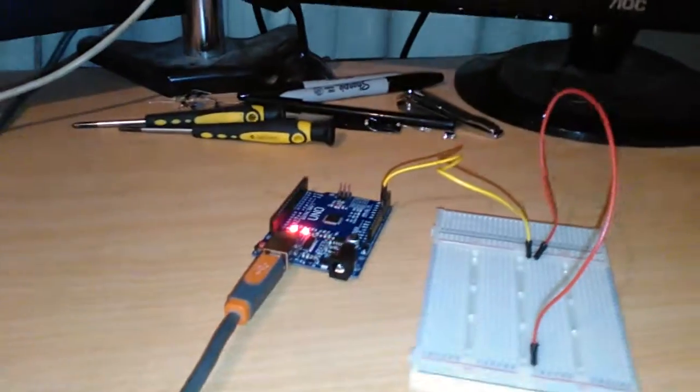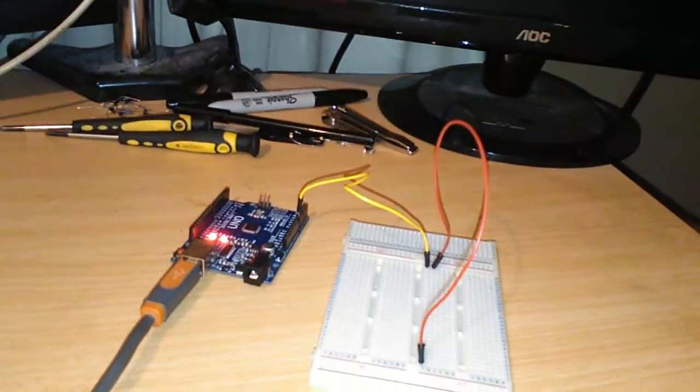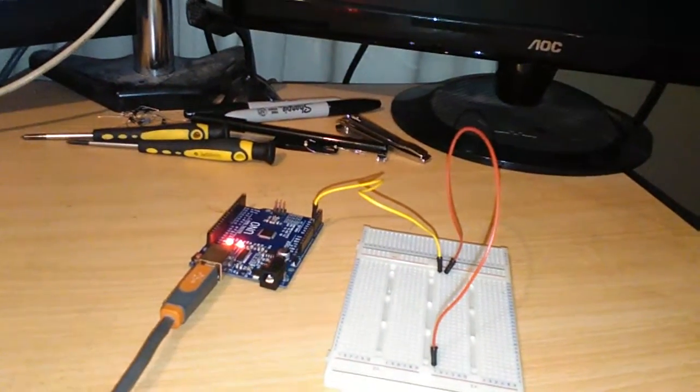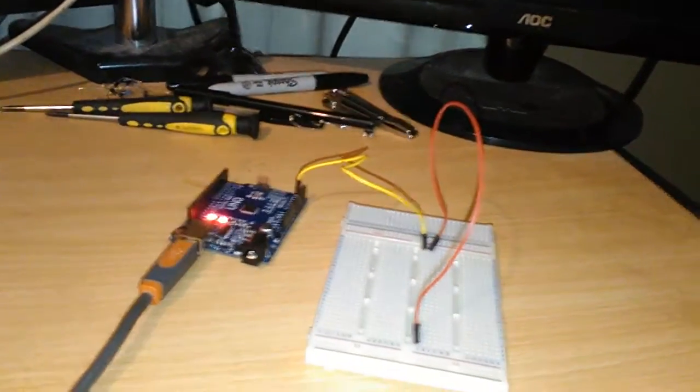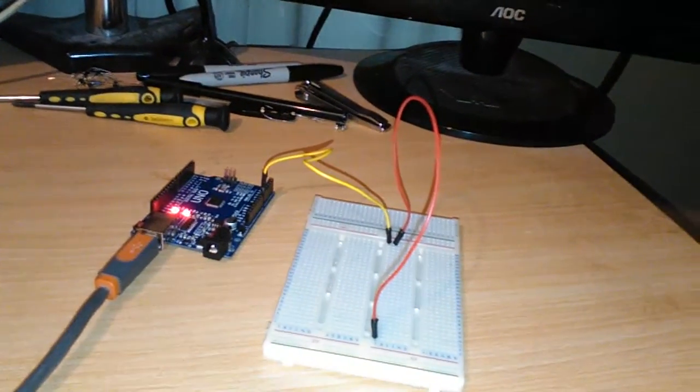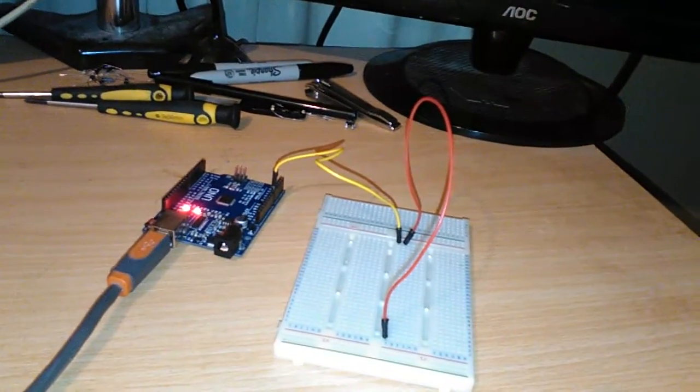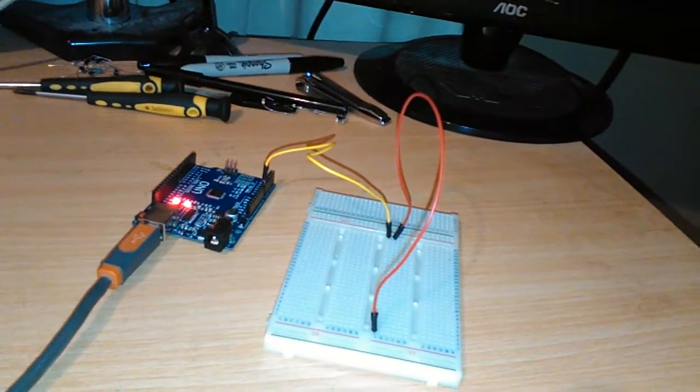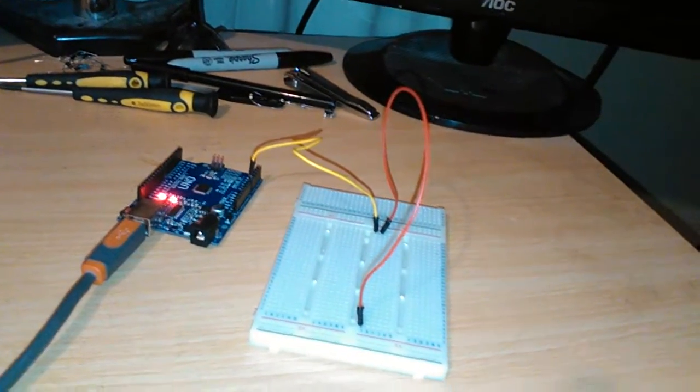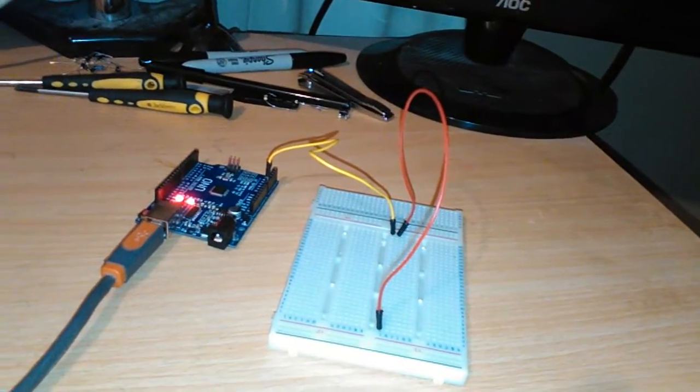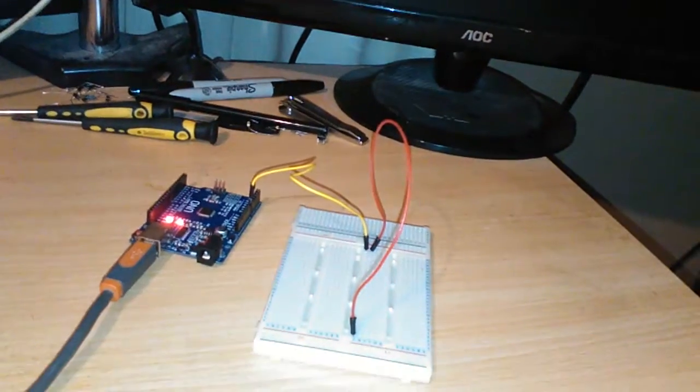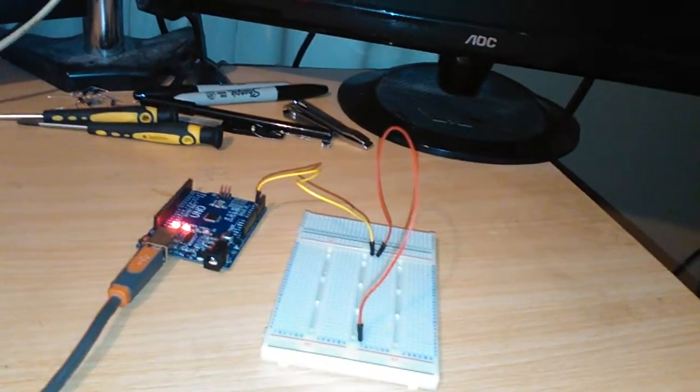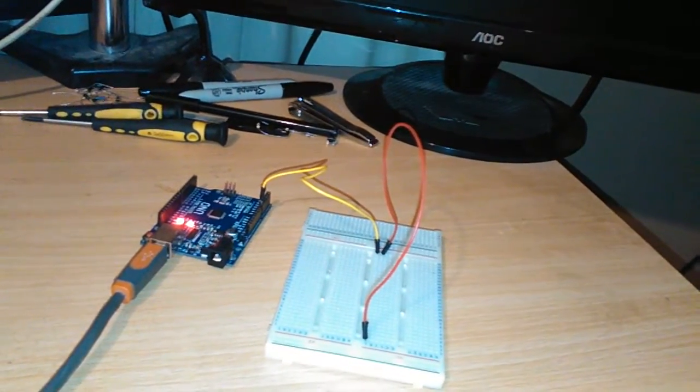Hello, Steve here again. In this video I'm going to demonstrate how I'm detecting proximity of living tissue, i.e. myself, with these two wires.